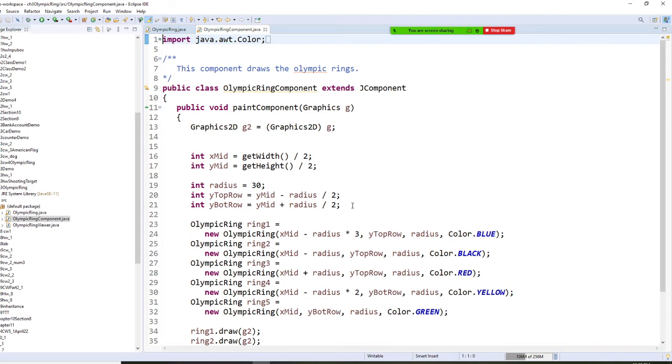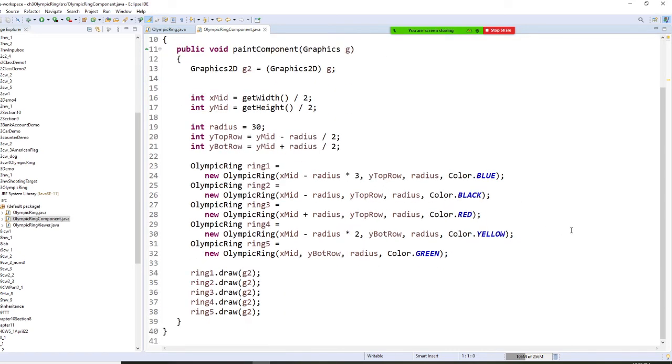The arrangement, you need to do it carefully so they can overlap. Then the color is blue, black, red, yellow, green.